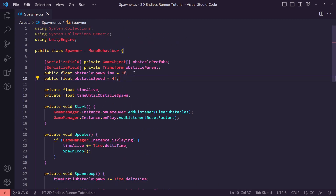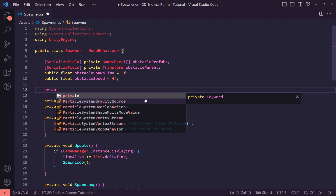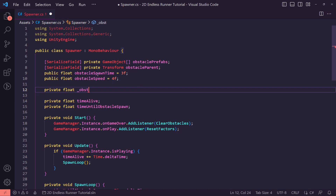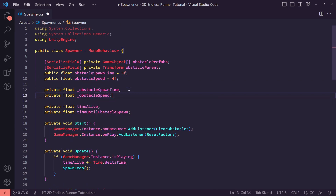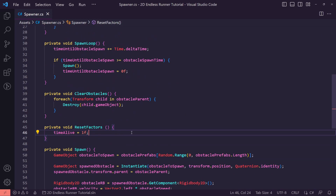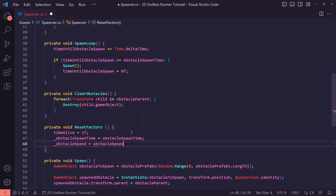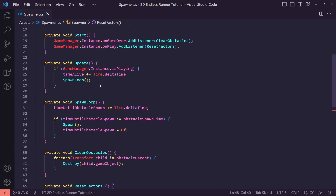We'll add more to ResetFactors later. We also want two new private floats for the actual values of obstacle speed and spawn time — these are the base values we multiply over time. I'll call them obstacleSpawnTime and obstacleSpeed, prefixed with an underscore so we know they're the right ones. We also want to reset these back to their default values inside ResetFactors when the game resets.